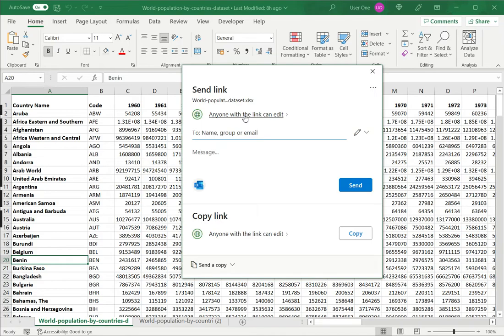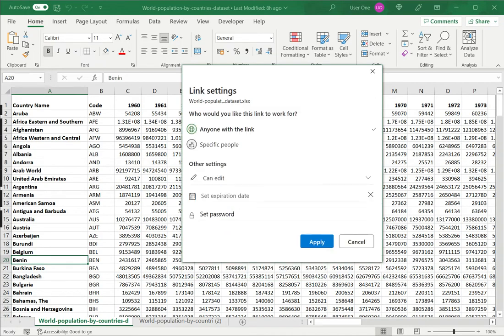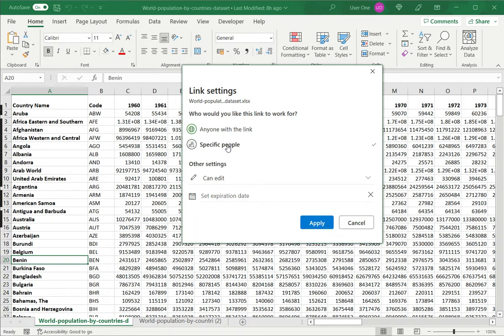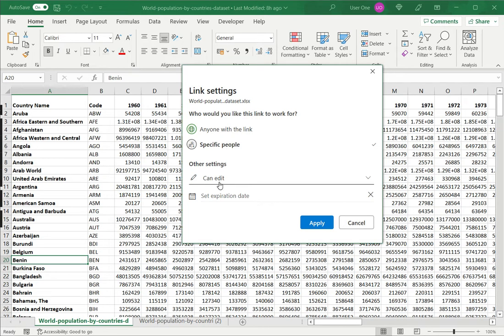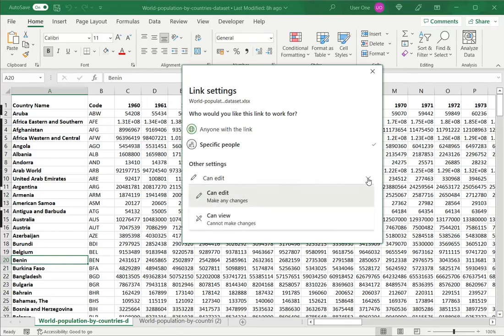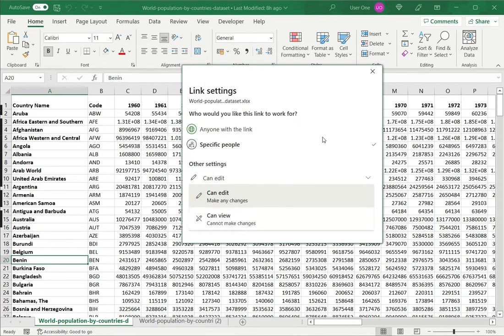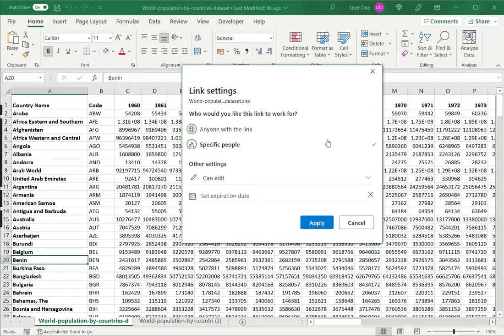The first thing I need to do is select who can view the file. I can either say anyone with the link so that I'll send it out. Whoever has the link just has to click on it, they can view the file. Or if I want a more restricted audience, I can say specific people. Then the next thing I need to choose is whether the audience can edit it or whether they can view. Edit, they'll be allowed to make changes. And view means they will not be allowed to make changes.